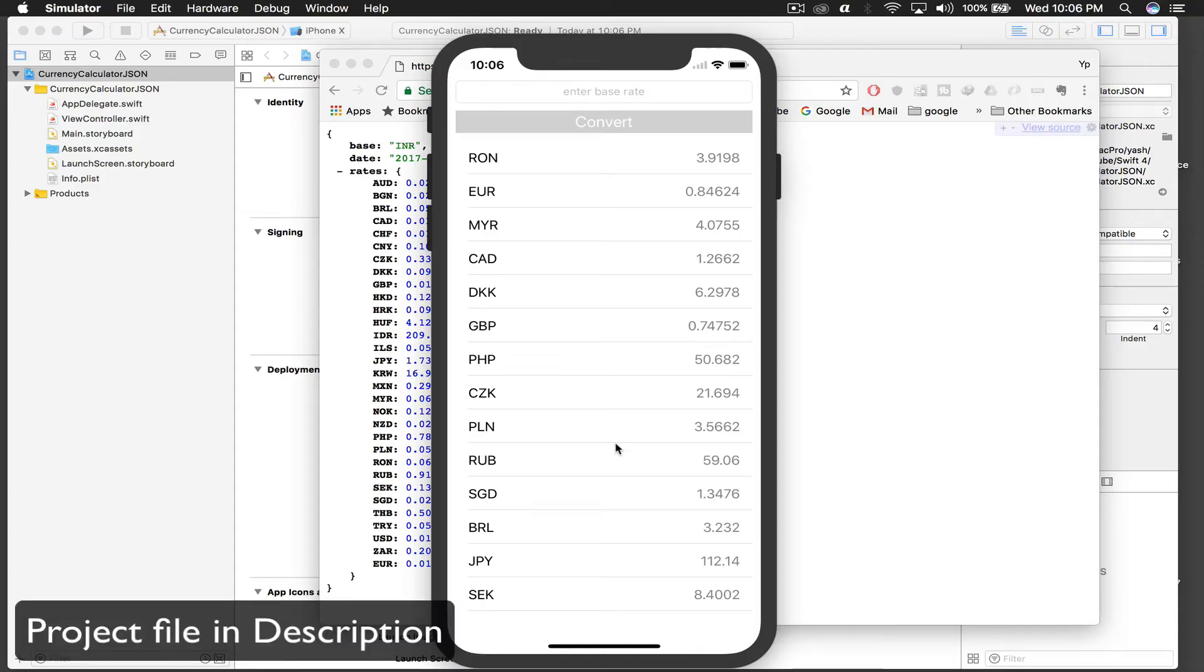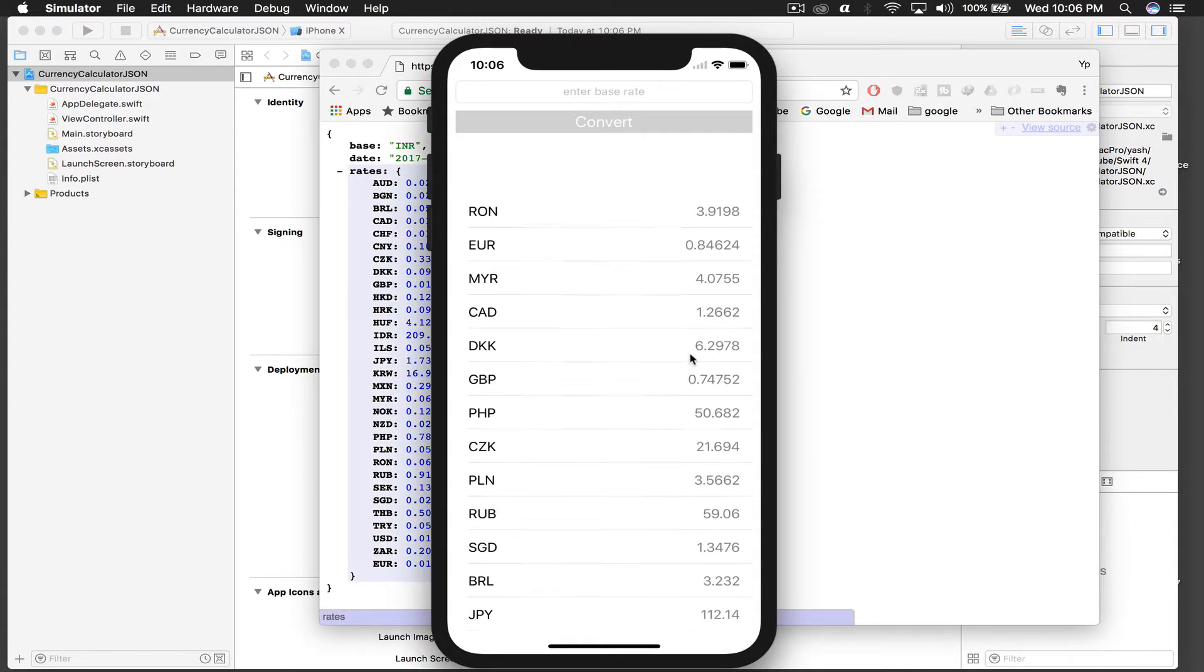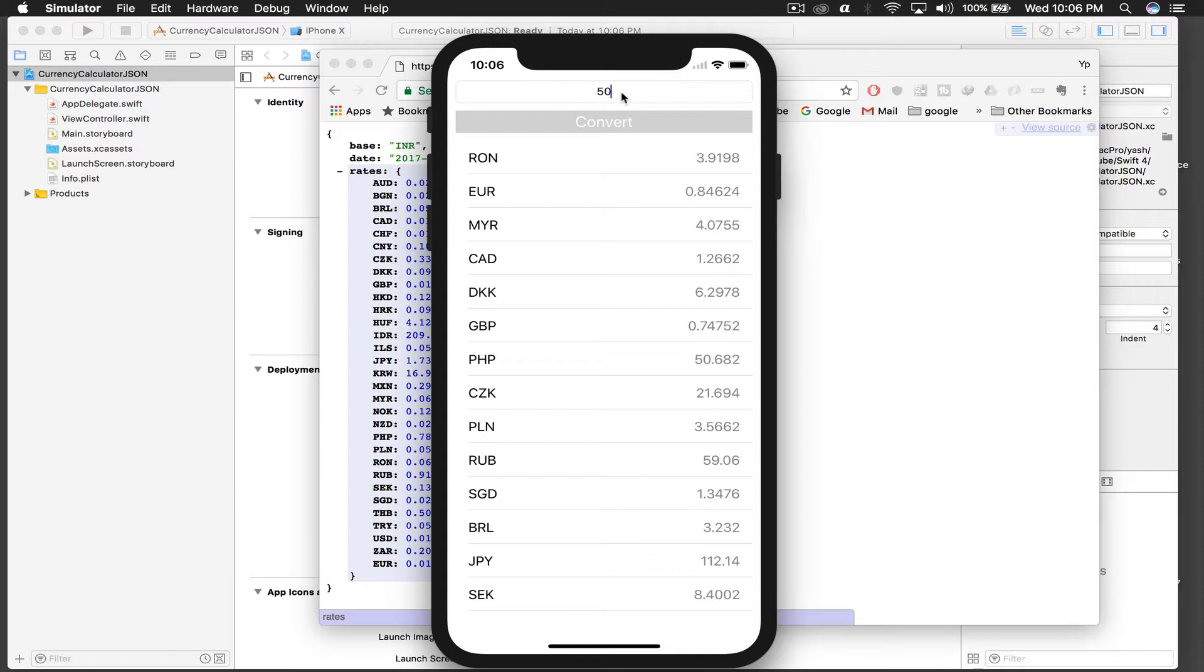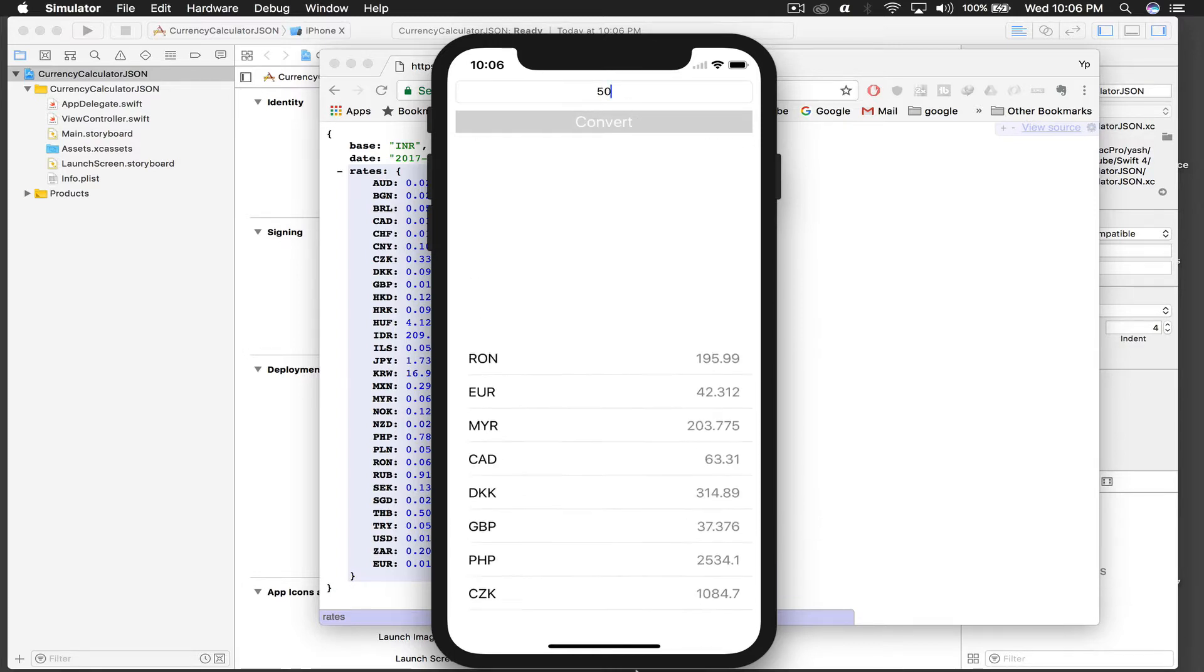Hello guys, welcome back to my tutorial. So today I will show you how to create a currency calculator. It's not basically a currency calculator, but we are just fetching currency in base rate of USD, and we can convert USD to any other currency.